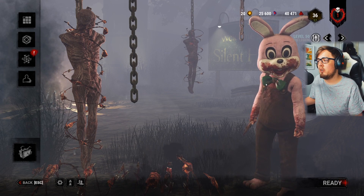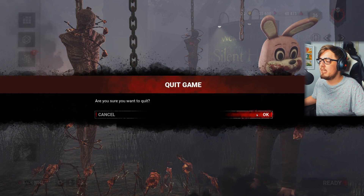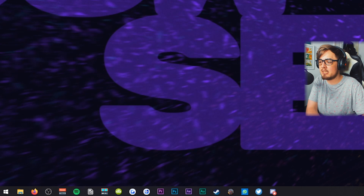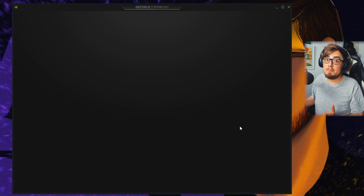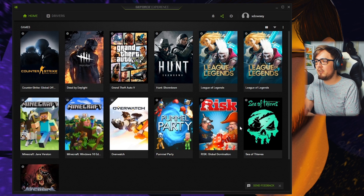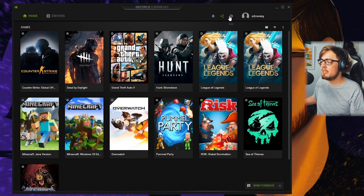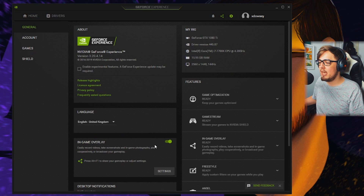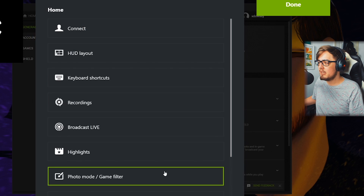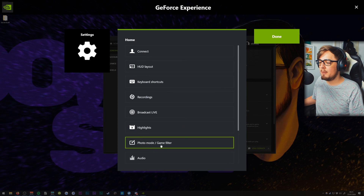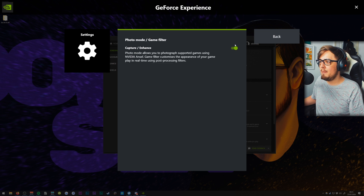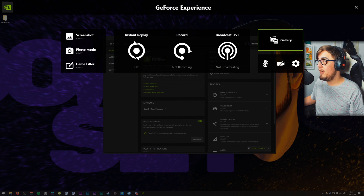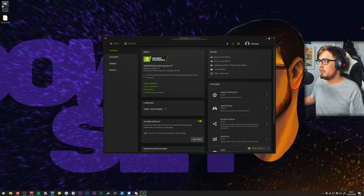So let's get into the tutorial. To start off, you're going to exit out of Dead by Daylight. The first step is to open up GeForce Experience, which you may need to update if you haven't been into it in a while. Once it's updated and ready to go, head over to your settings and make sure the in-game overlay is enabled. Double click settings and come over to photo mode / game filter and make sure this is also enabled.